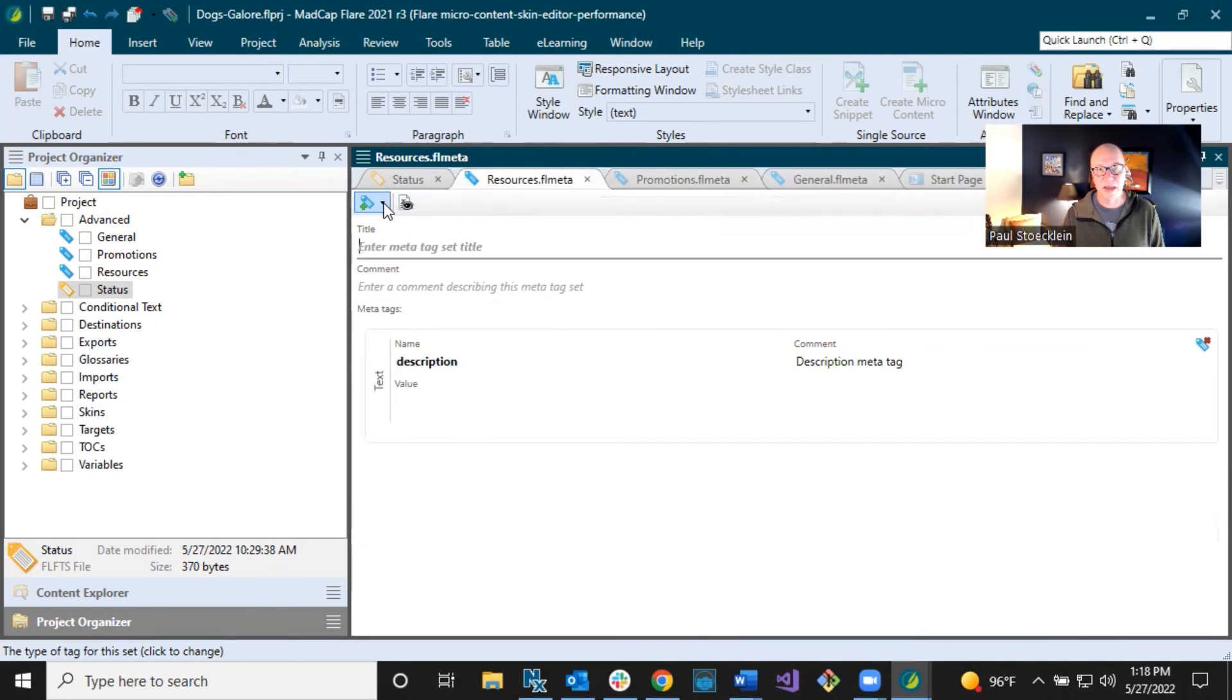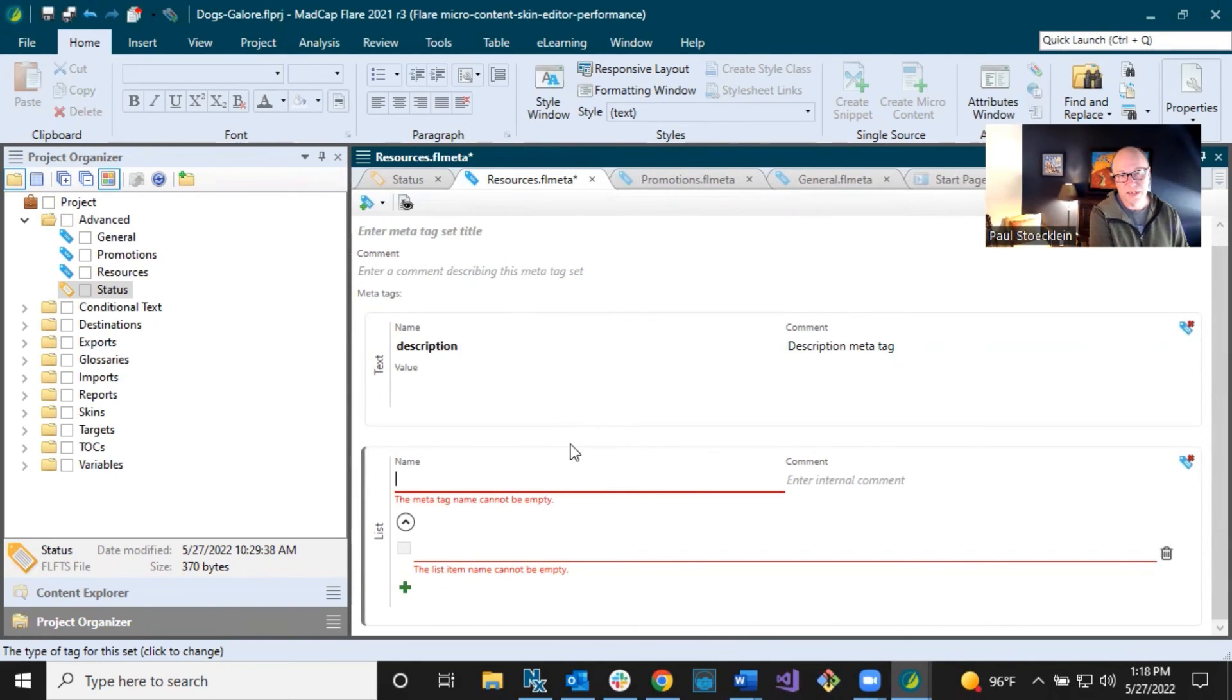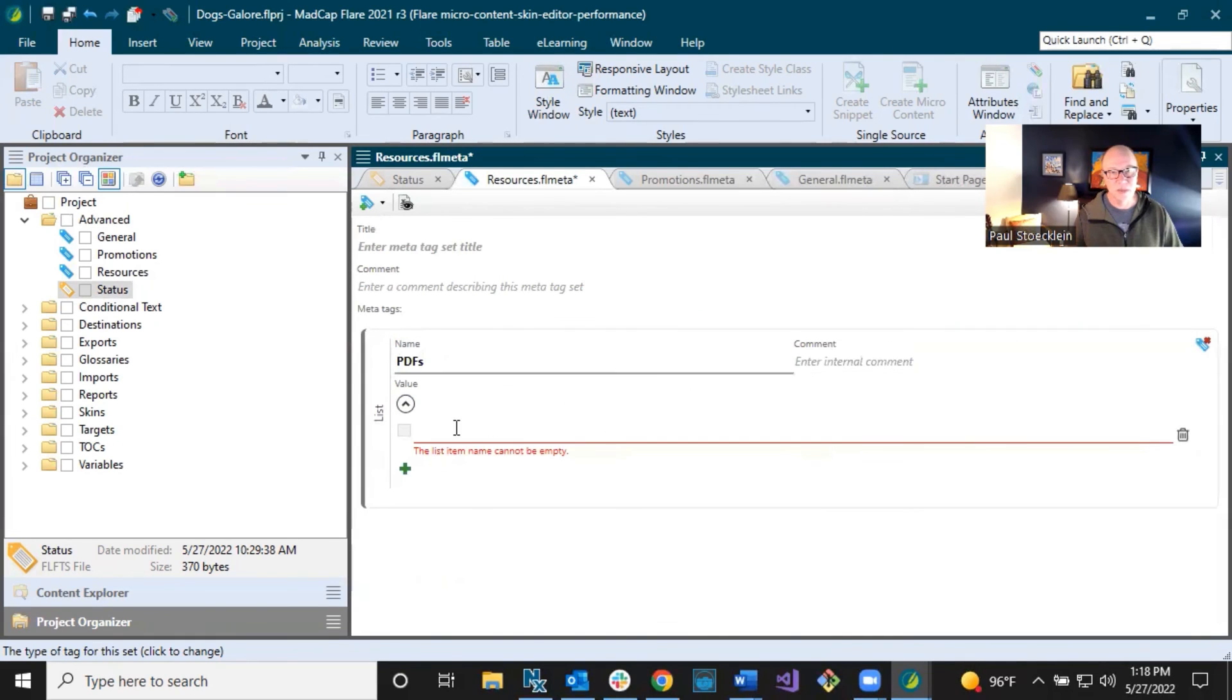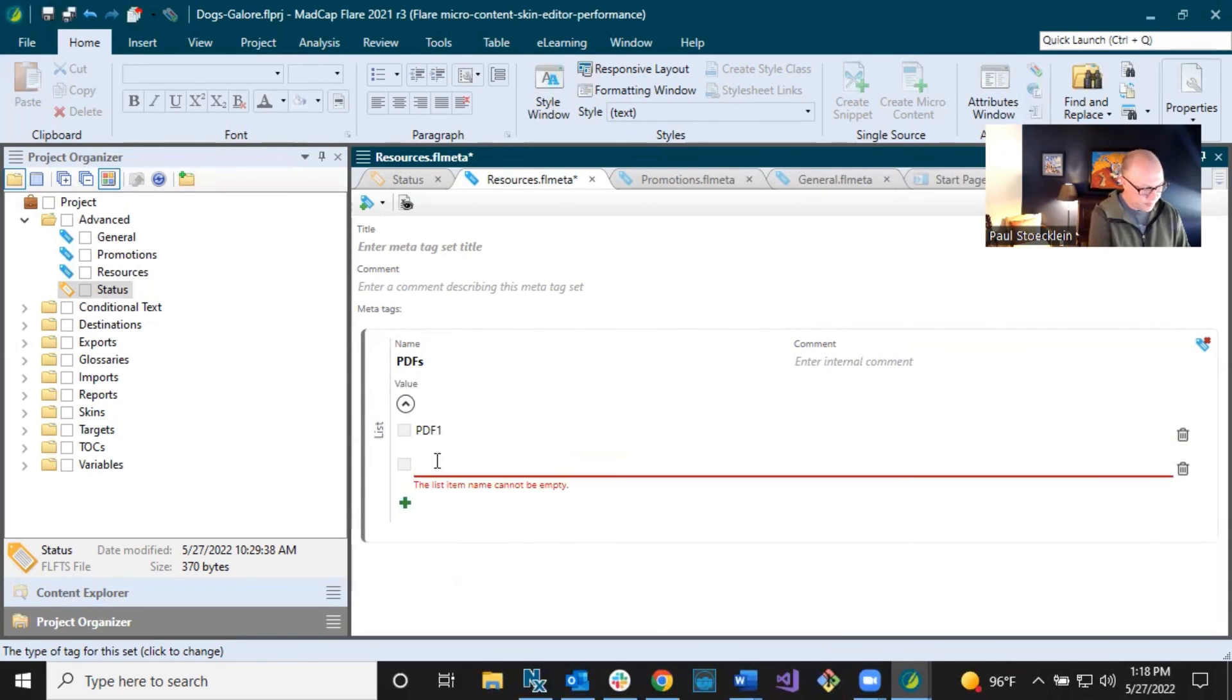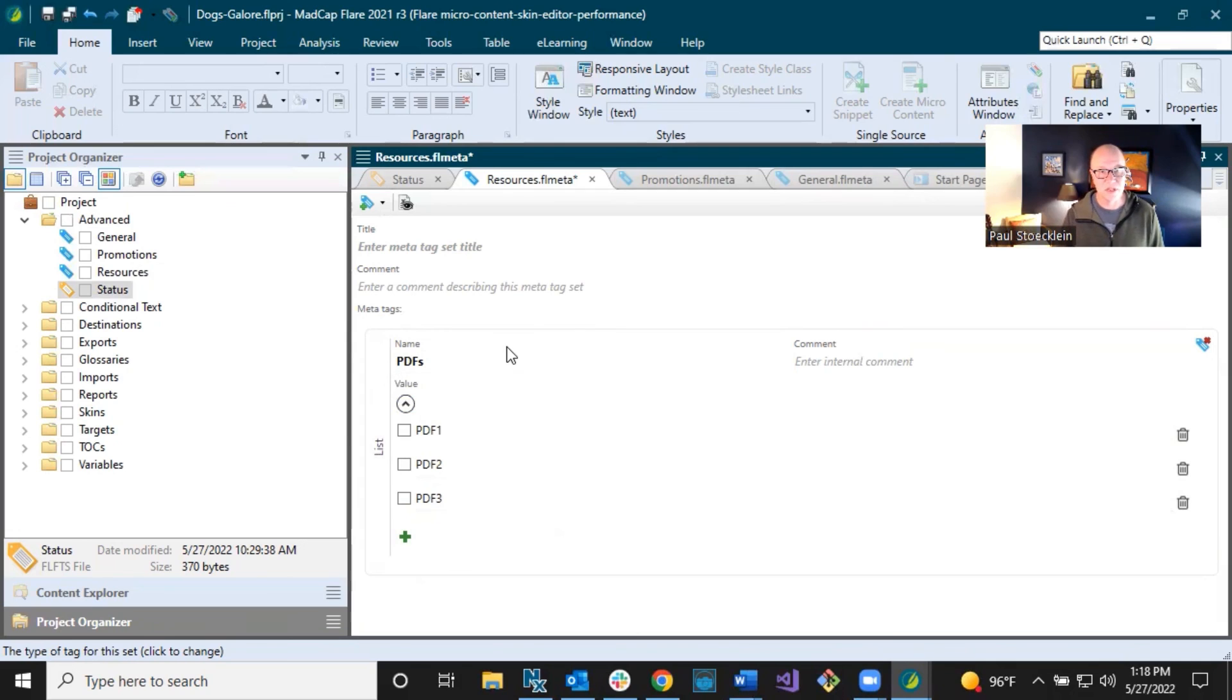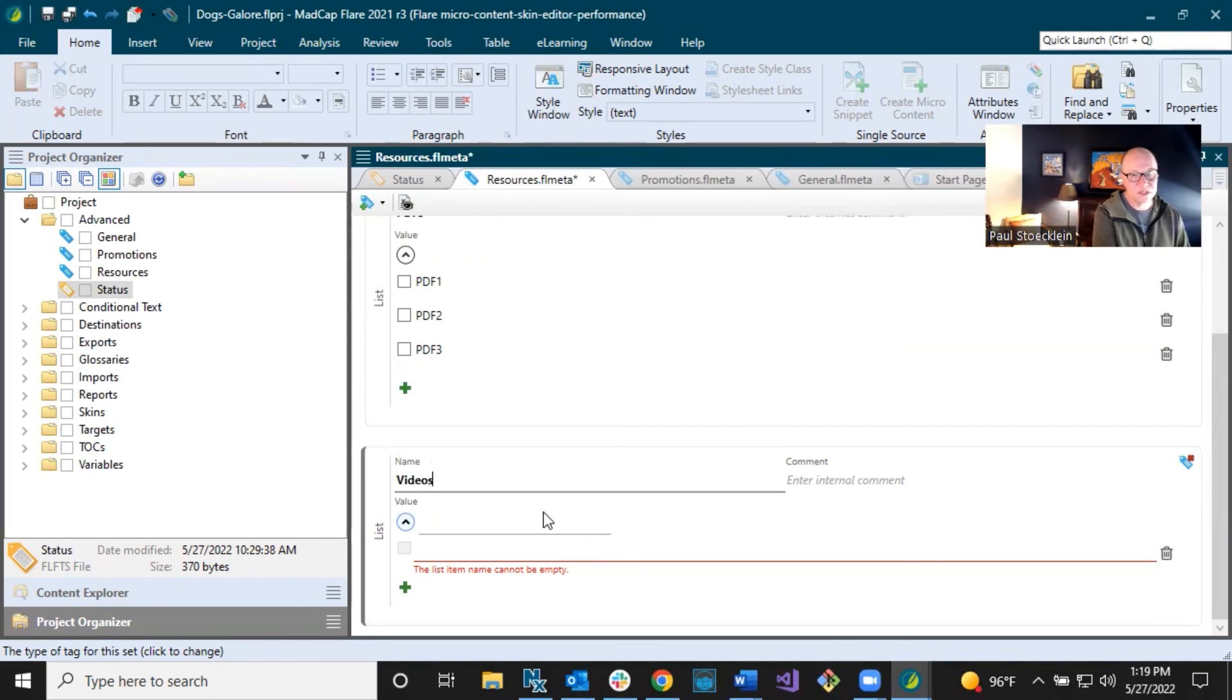Resources. I'm going to add a couple of list MetaTags. I think list MetaTags, that's what people are going to use a lot. That's just my guess. And I am going to call this one PDFs. All right. And I'm going to get rid of this description MetaTag in here too. And I'm going to just provide some values in here, PDF one, PDF two, and PDF three. In the real world, I probably would be putting the actual names of the PDFs in here, but for demonstration purposes, I'm just going to do that.